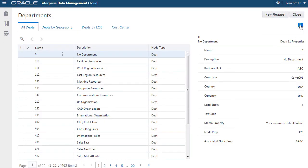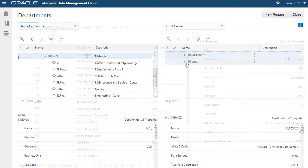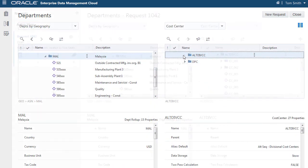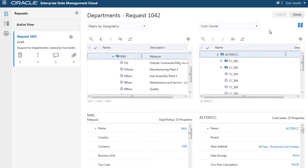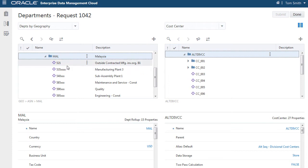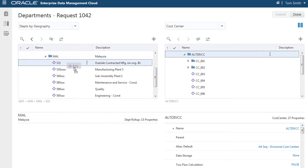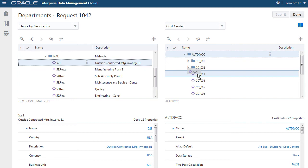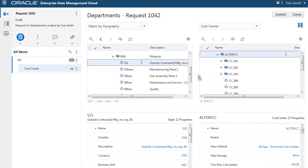Now you have a node type converter. You can drag and drop nodes from the department dimension of the source application into the cost center dimension of the target application. The name and description properties are converted.